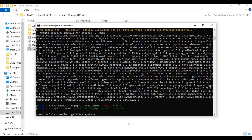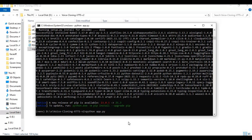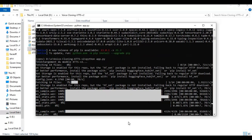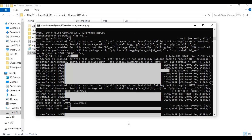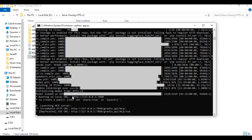After requirements are installed, run the main code. Running this for the first time will download the models. When you see the local URL, copy and paste it into any web browser to launch Voice Cloning Studio.